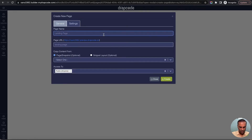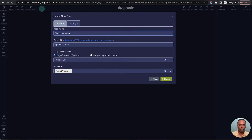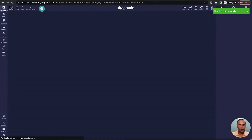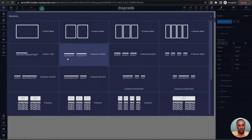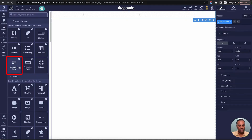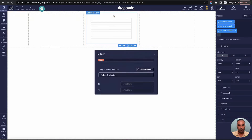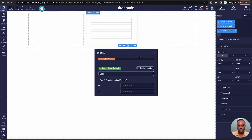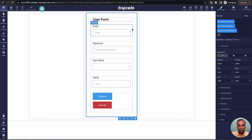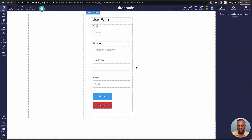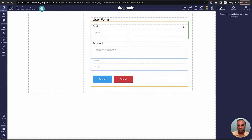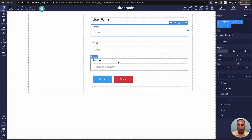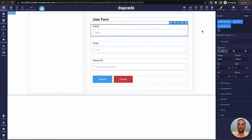I'll add a page called 'Sign up via Xeno' and create a blank page. I'll drop a section, then a three-column layout, and drop a collection form bound to the user collection. The form has email, password, and role — I'll remove role and reorder so we have name, email, and password. Now when we submit this form, the user should get created on Xeno, completing the sign up flow.